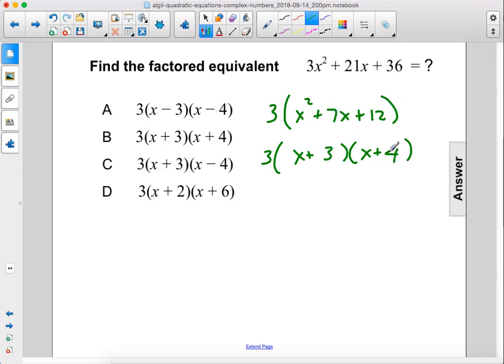That will work because 3 plus 4 equals 7. So that is our answer, and that is B.